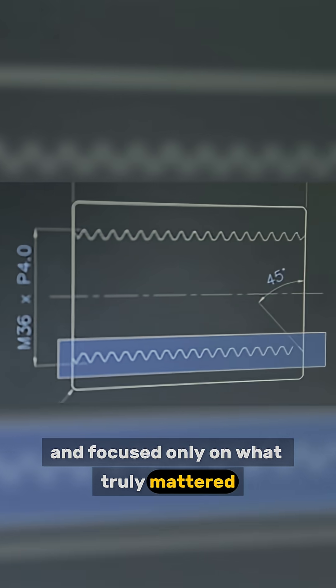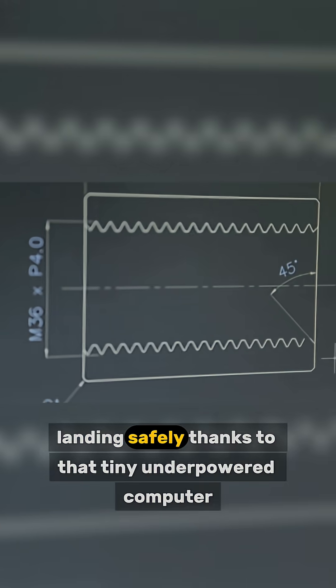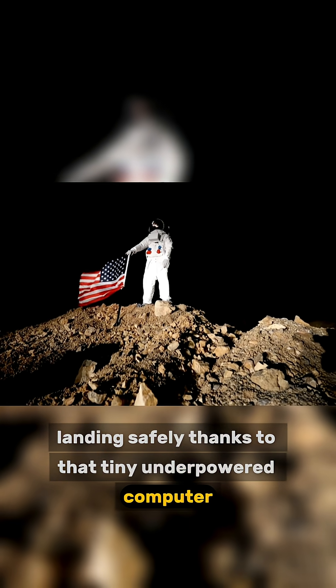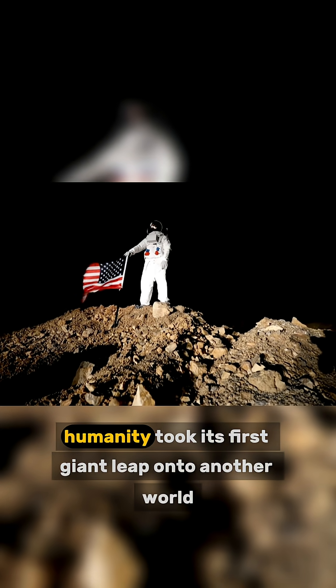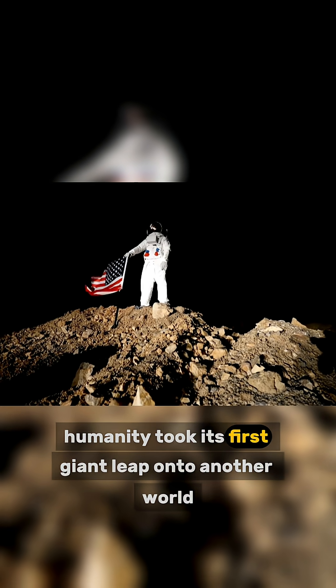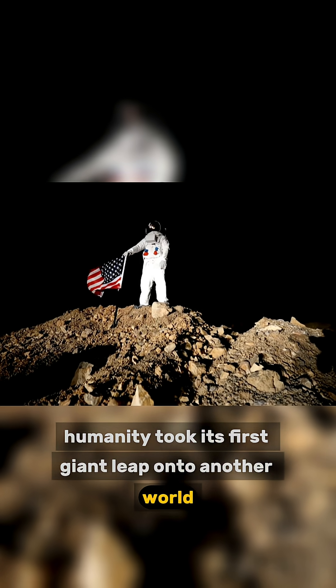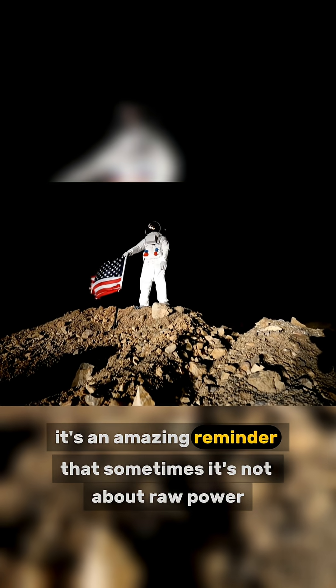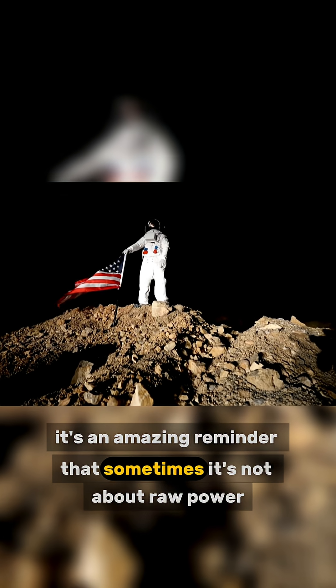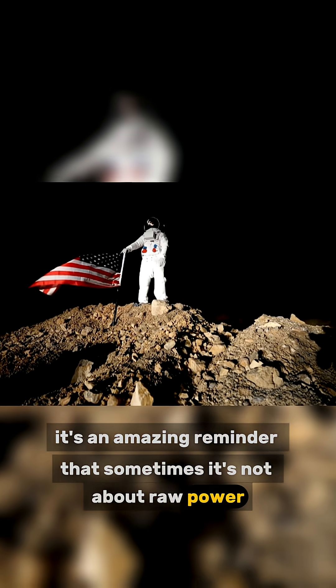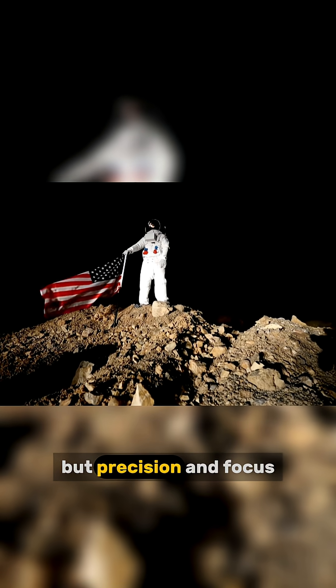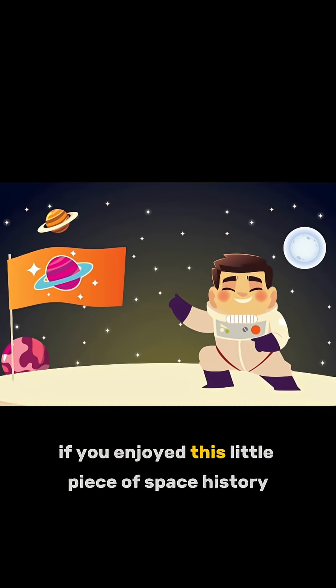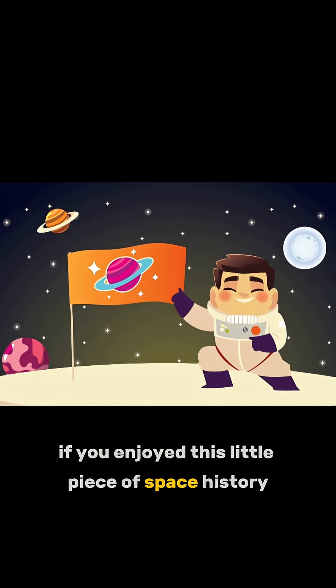Thanks to that tiny, underpowered computer, humanity took its first giant leap onto another world. It's an amazing reminder that sometimes it's not about raw power, but precision and focus.